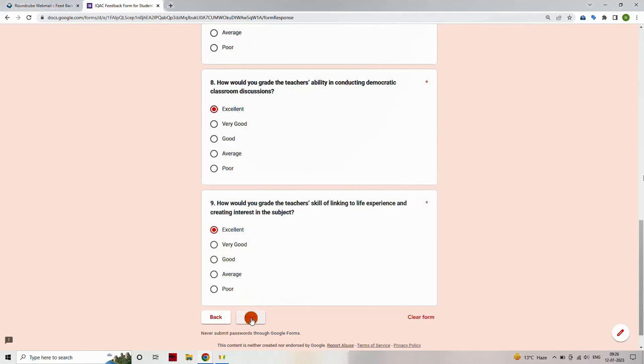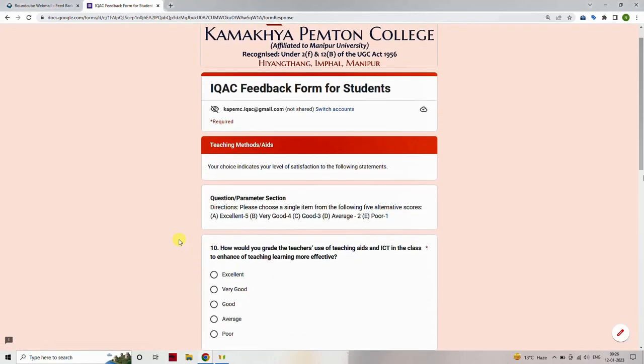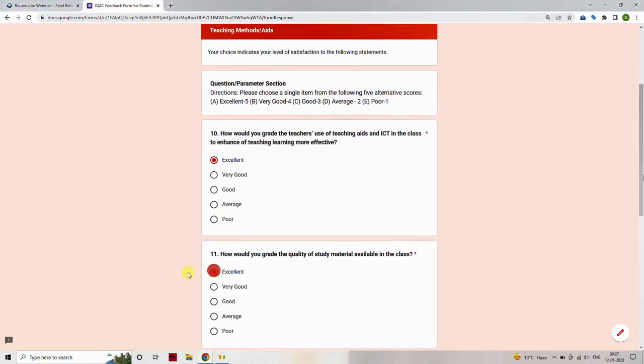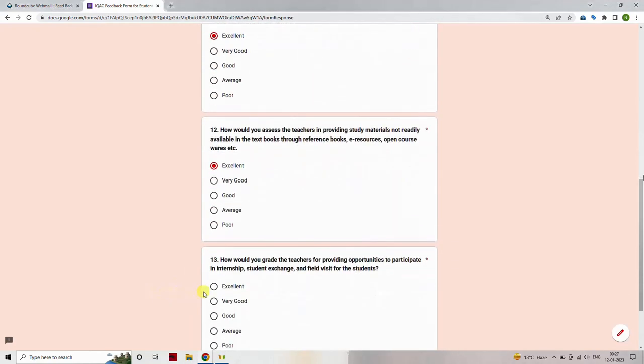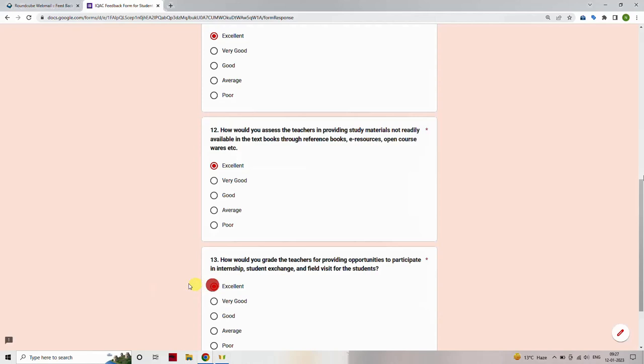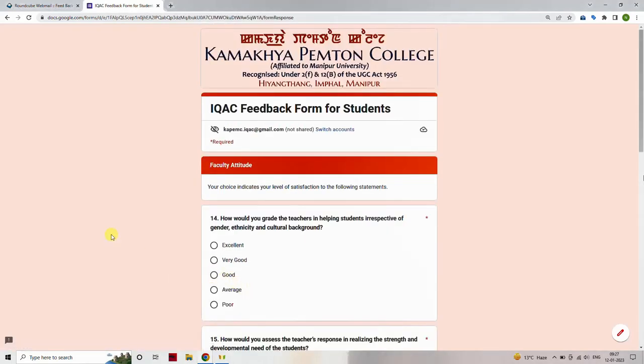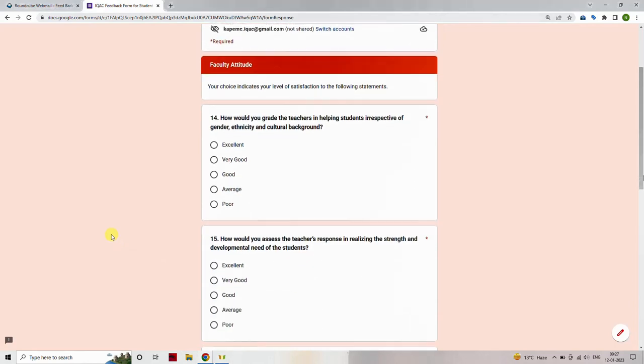This will navigate you to the next section, Teaching Methods Aids, of the feedback form. Select one option from the following list of scores, where A is excellent and scores a 5, B is very good and scores a 4, C is good and scores a 3, D is average and scores a 2. Once you complete selecting the option, then again click Next button.